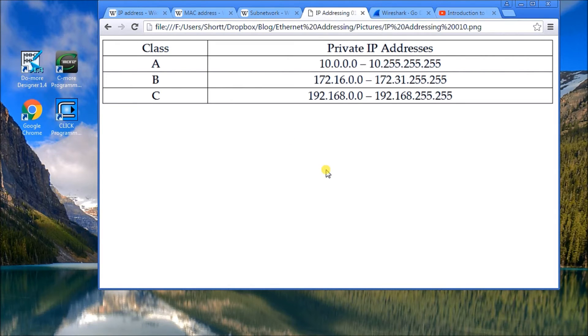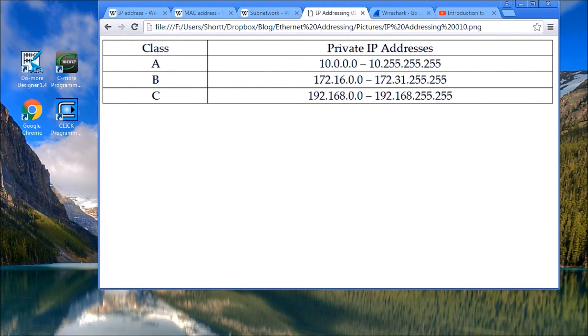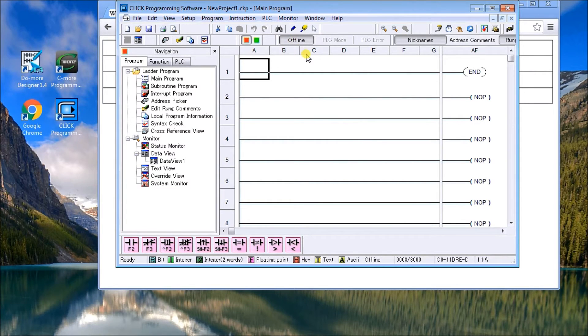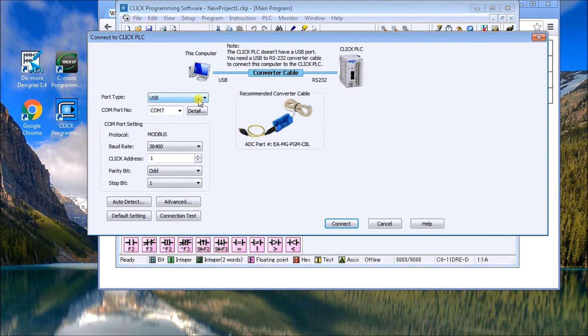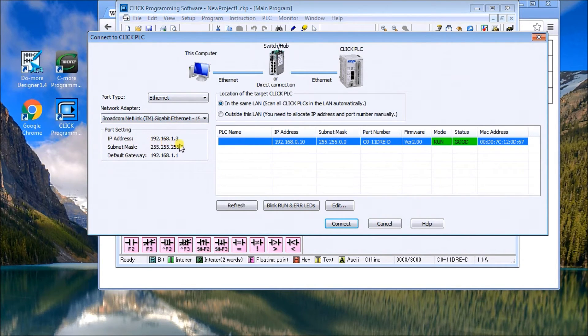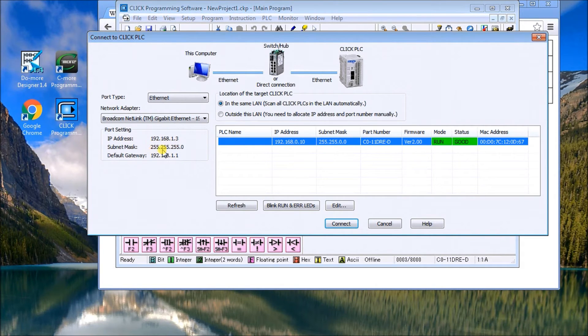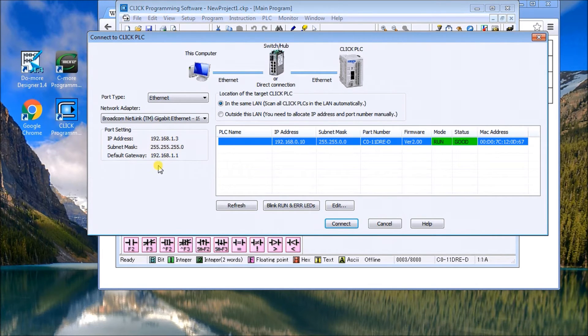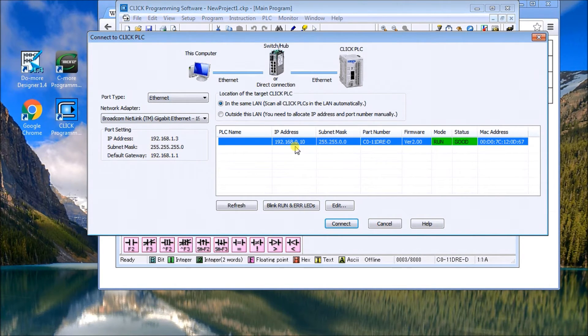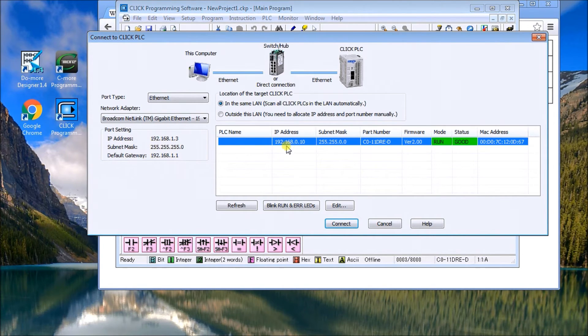What we're going to do is take a look at communicating to a Click PLC. I'll call up the software here and click online. We'll change this to our Ethernet. Currently right now, I have an IP address of 192.168.1.13 with a subnet mask of 255.255.255.0. The default gateway just tells me where I'm going to go to get to the internet. Up here I can see that it automatically has scanned my network and determined that I have a PLC.